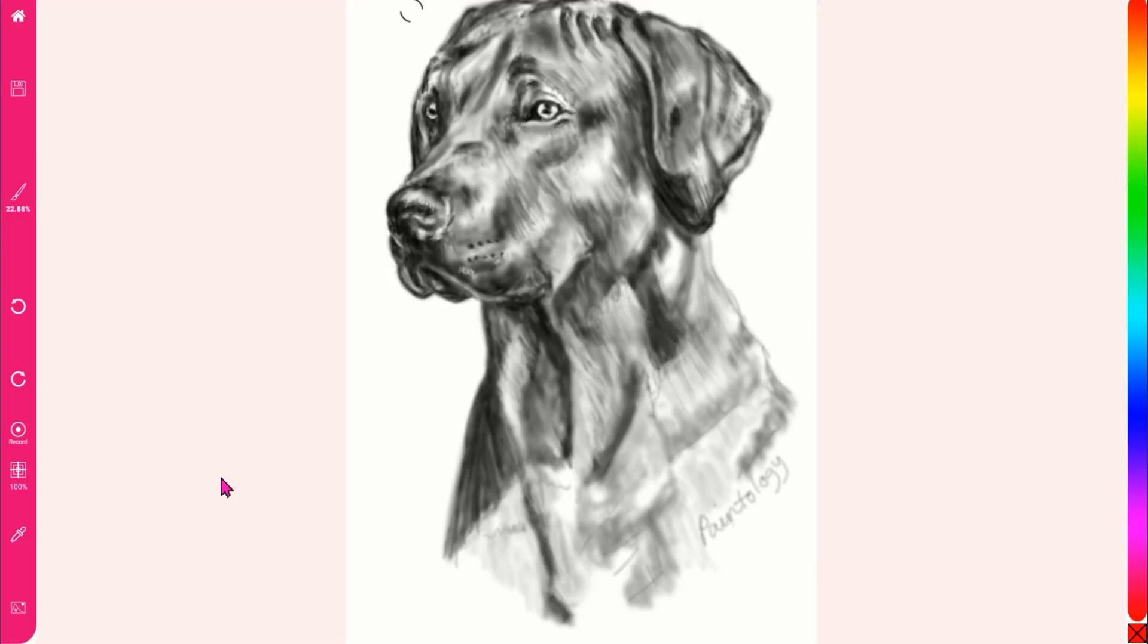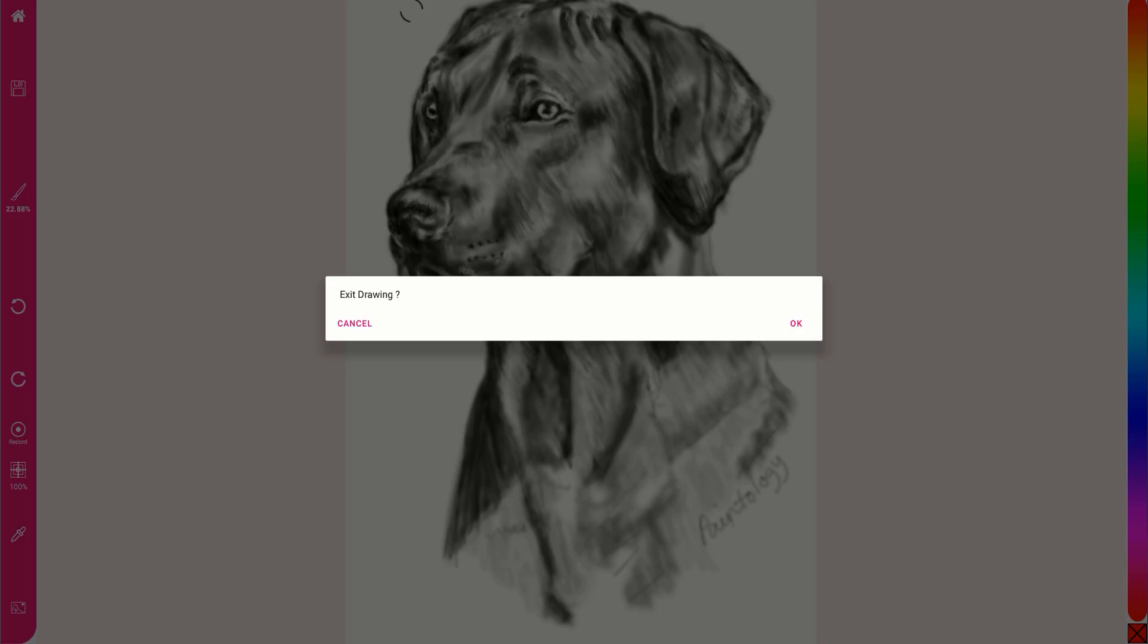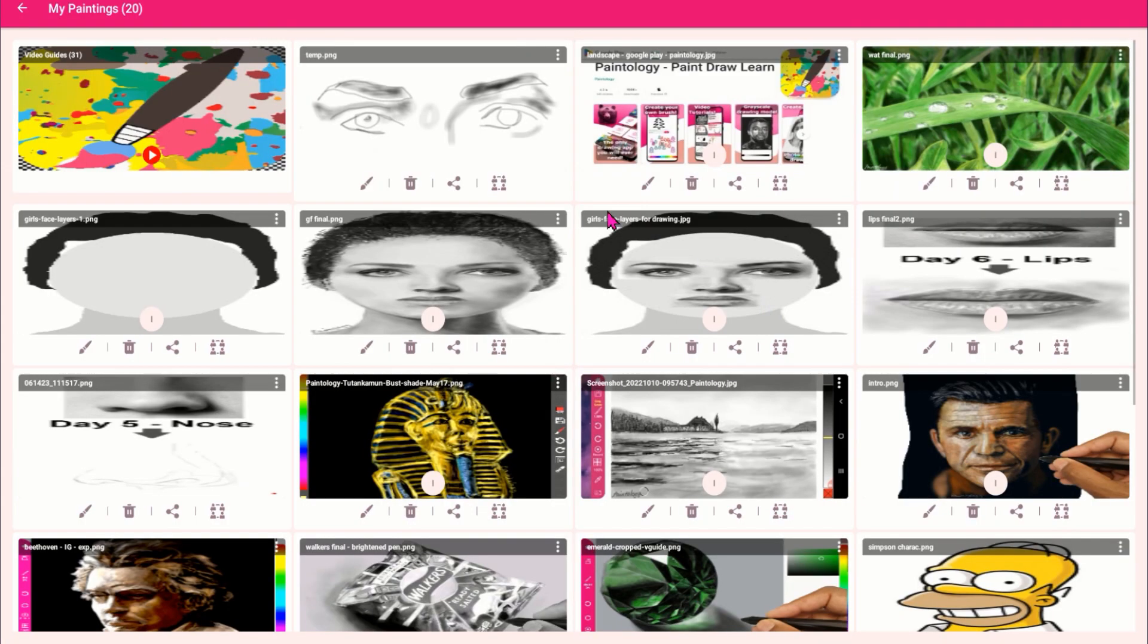You can get this app from the Google Play Store. Locate the Paintology app and download it to your phone or tablet.